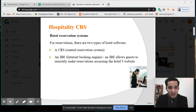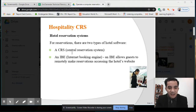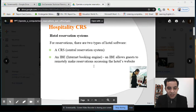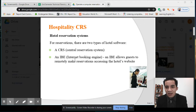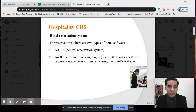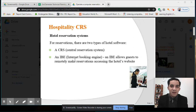For reservations in Hospitality CRS, there are two types of hotel software used in hotels: a CRS (Central Reservation System) and an IBE (Internet Booking Engine). An IBE allows guests to remotely make reservations by accessing the hotel's website — examples include Agoda, Booking.com, and TripAdvisor. A CRS is used in the reception area where there is physical contact with the guest.